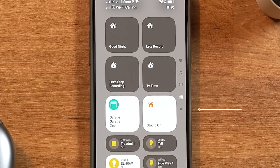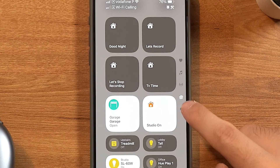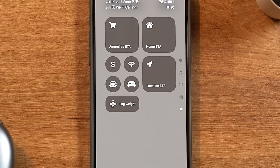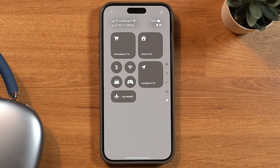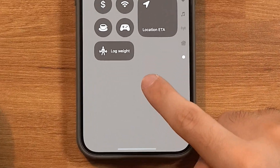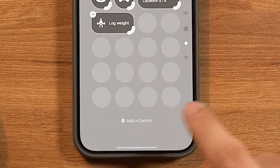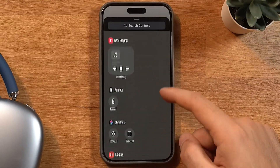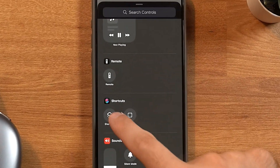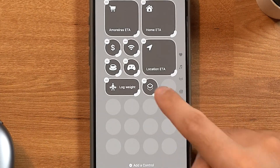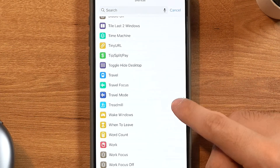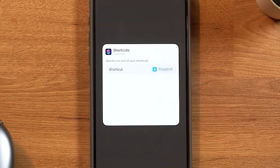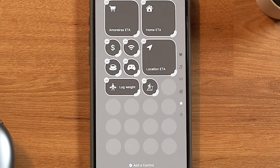I have another window here, which is my shortcuts page — this is where I keep my most used shortcuts. To add shortcuts to the control center, just press the plus icon or hold anywhere on the screen, scroll down till you see Shortcuts, and press on it. Then, once it's on the control center, tap on it again and choose your shortcut. Now you can trigger them straight from here.